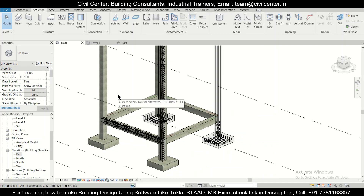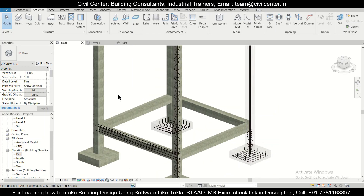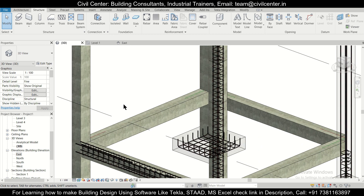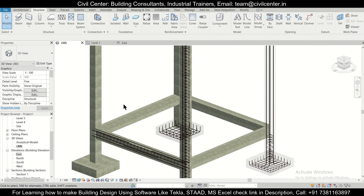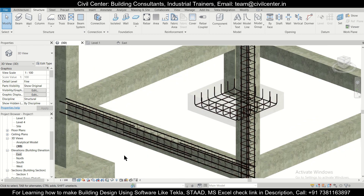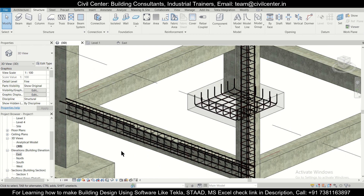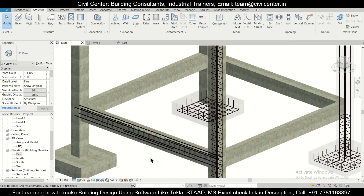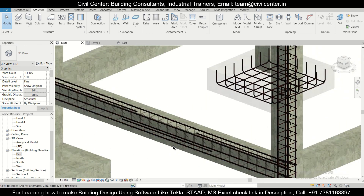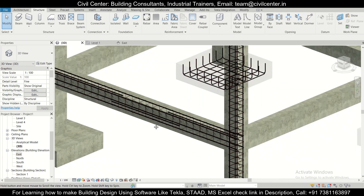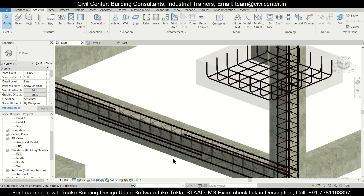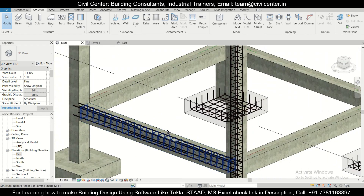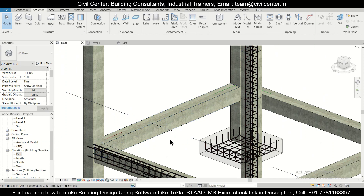Hey guys, this is your friend Maynag from Civil Center, and I welcome all of you back to our channel. This is another video on Revit structures. As you had seen in the previous video, we provided cut reinforcements or extra reinforcements in Revit structures. If you haven't watched that video, you can check out our Revit structures playlist.